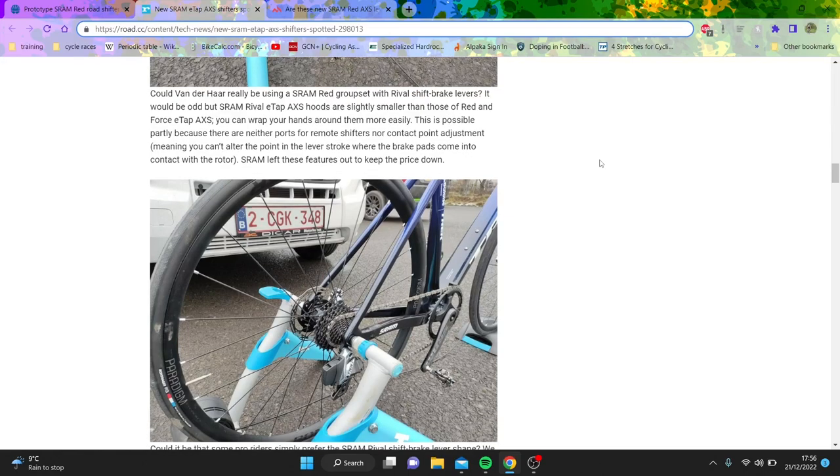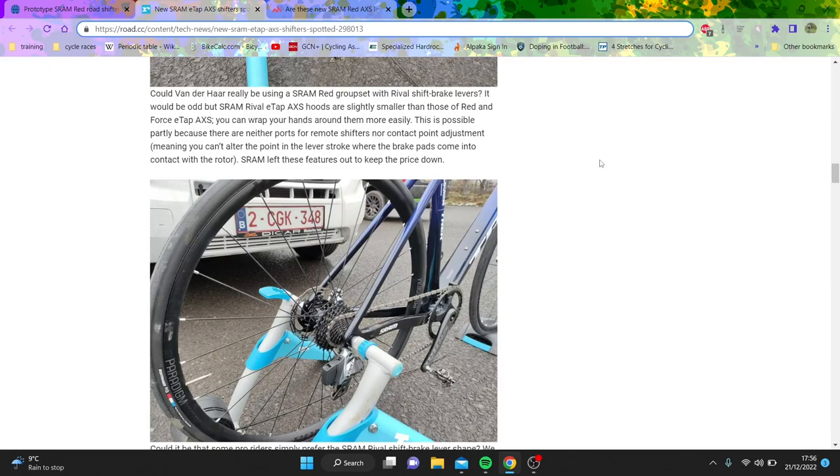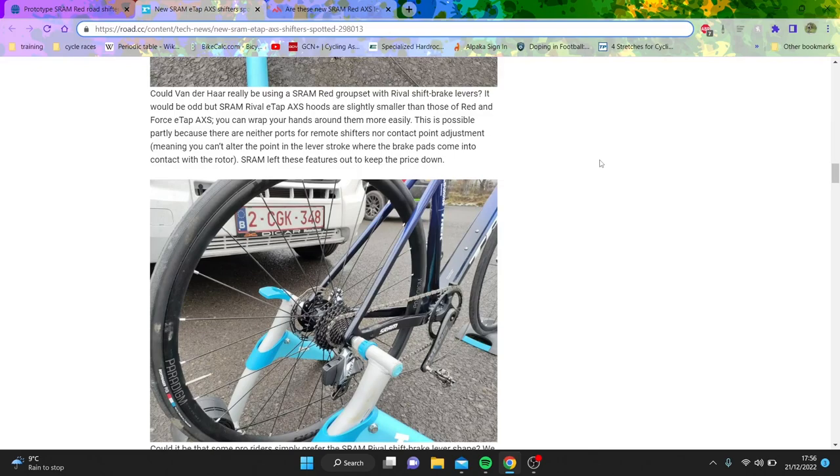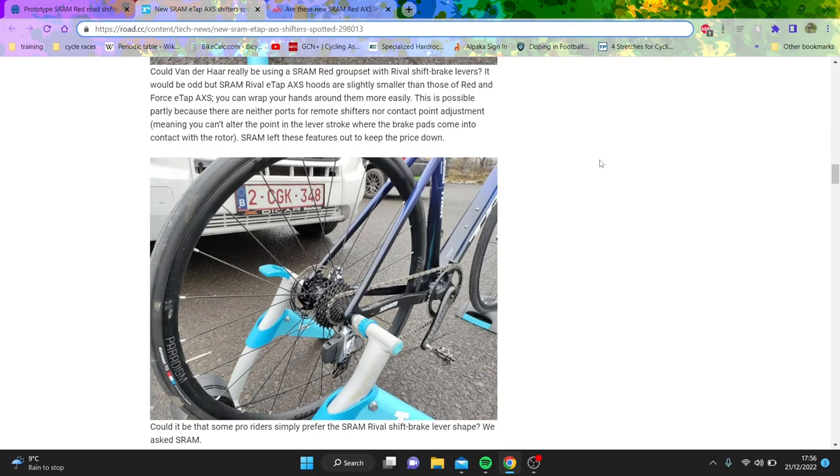Wireless is good obviously. So I think that would be my main thing for the Red. 13 speed would be pleasant, but again I don't really see a massive need for it except on one-by. If you're two-by, two-by 12 is pretty good. I'm one-by 12 on my TT bike, two-by 12 or two-by 11 on my road bike, and that sorts me out.